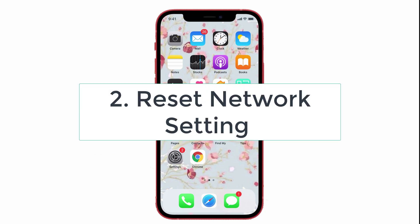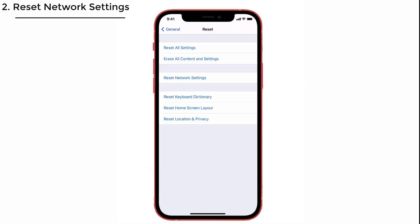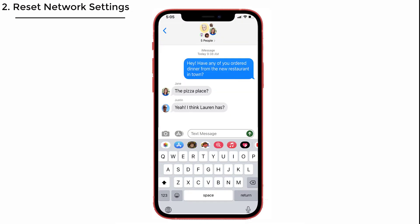Solution No. 2: Reset network settings. Don't think it's a very common solution, because this solves the connectivity issue and you will start receiving the missing SMS text.